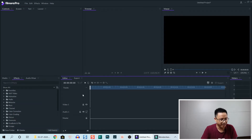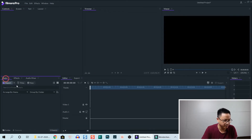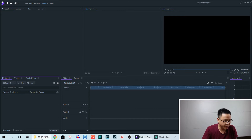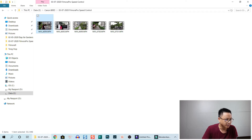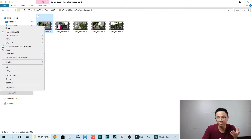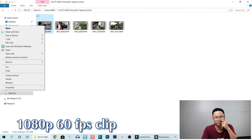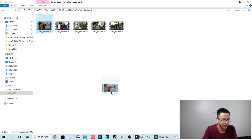So let's bring some media into the media library. I have some example footage here — this is a woman working on the street. This is a 60 frames per second footage, so I'm going to drag and drop it into Filmora Pro.